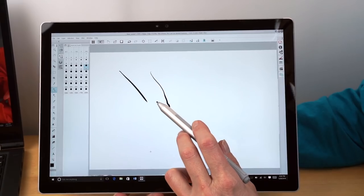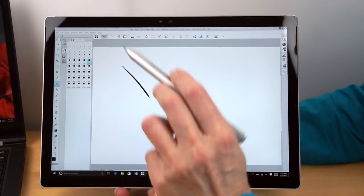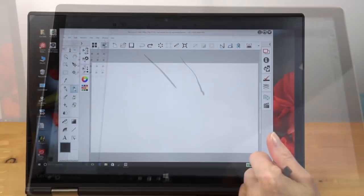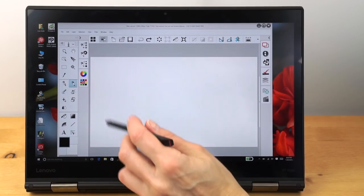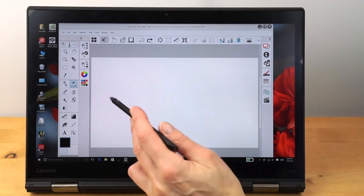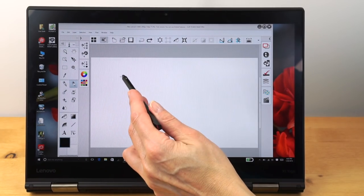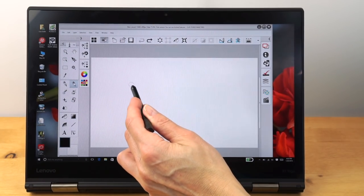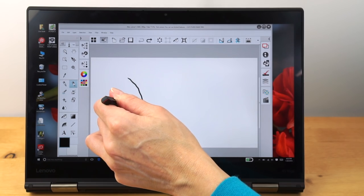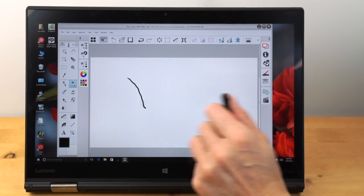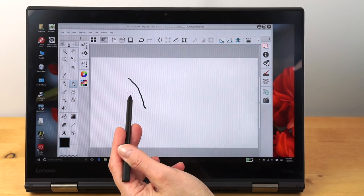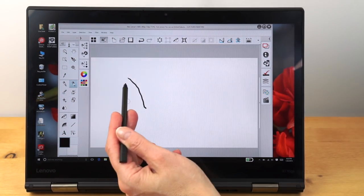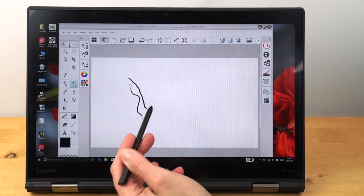Now we're going to switch to Clip Studio Paint running on the Lenovo. So here we go. Same tool selected, same size. Difference in resolution may make things look a little bit different here, but that kind of looks more like a computer generated line. It doesn't have the natural inky squiggly thing going on there. No matter how much I try,